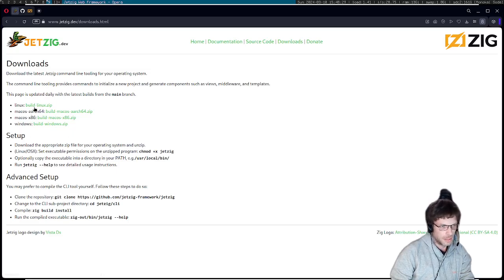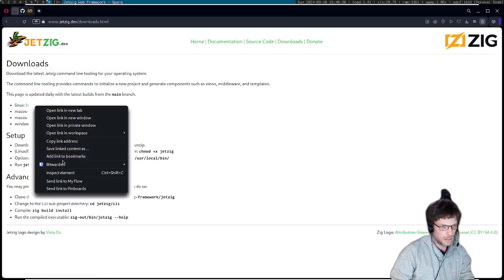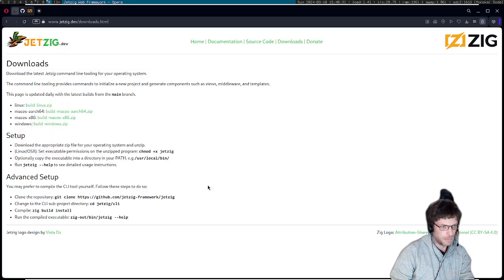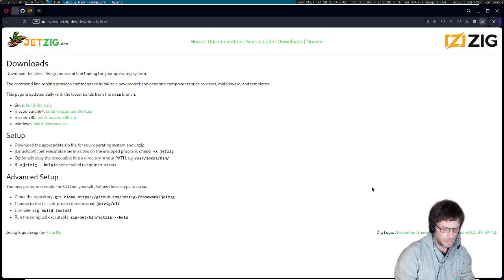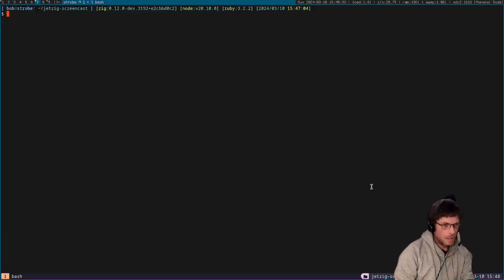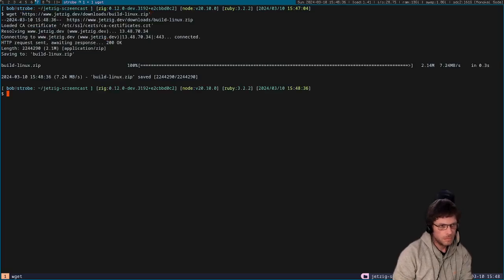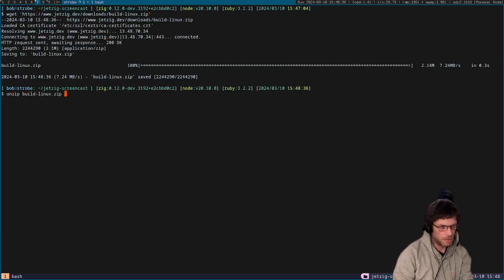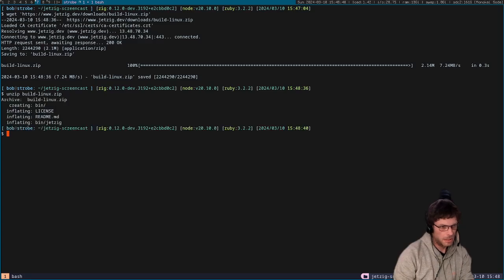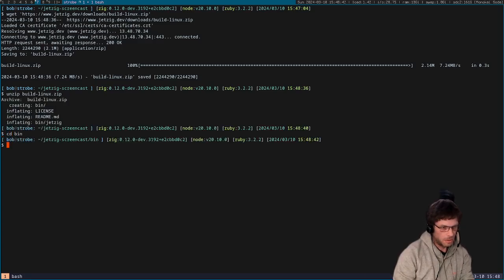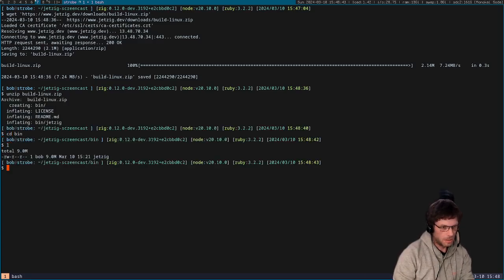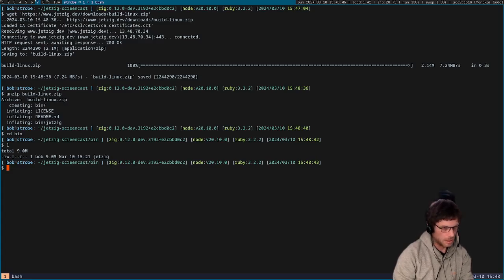We're going to take the Linux download. I'm just going to grab that link and then download it here. Then I'm going to unzip the binary package and you can see here I've got this Jetzig binary, so the first thing I need to do is just give it executable permissions.